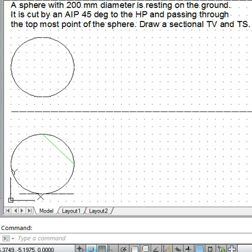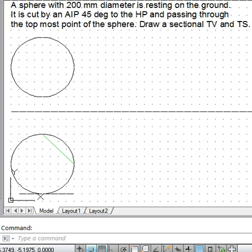Friends, here we will demonstrate the method to draw the cut section when a sphere is cut by an AIP. As you read the statement, we have a sphere of 200mm diameter resting on ground. It is cut by an AIP at 45 degrees. This AIP is shown here, so to draw the cut section, let us see what we need to do.